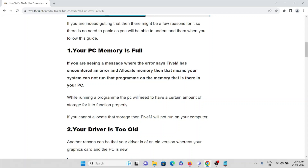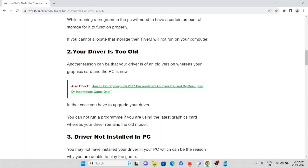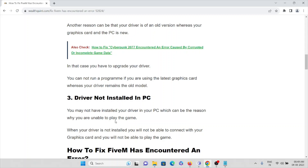The second cause is your driver is too old. Make sure that your drivers are updated to the latest version. Make sure that you are not using an older version of the graphics card drivers in your system. You cannot run the program if you are using the latest graphics card but the driver remains the old model.